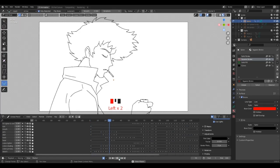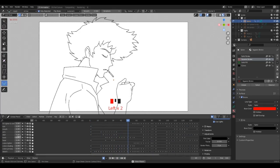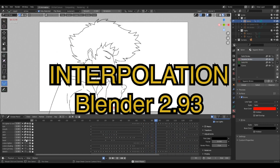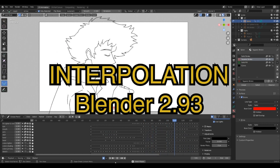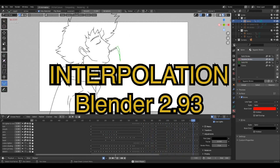Hi everyone, I'm back again. Today's video will be on the new interpolation system of Blender 2.93.